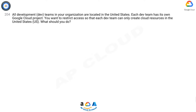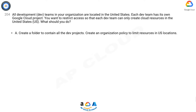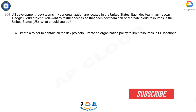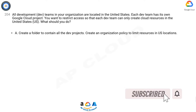Question 204: All development teams in your organization are located in the United States. Each dev team has its own Google Cloud project. You want to restrict access so that each dev team can only create cloud resources in the United States. What should you do?